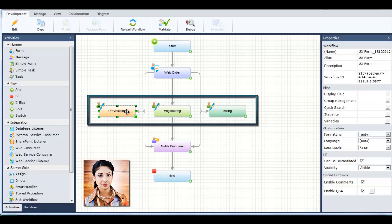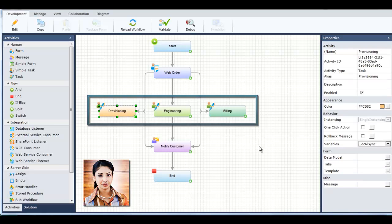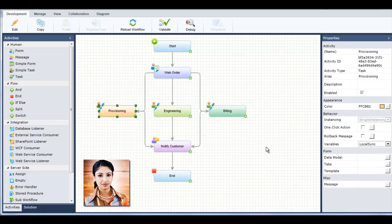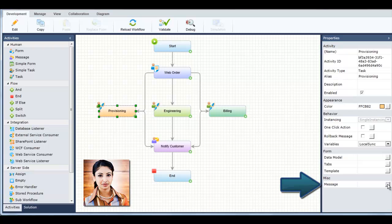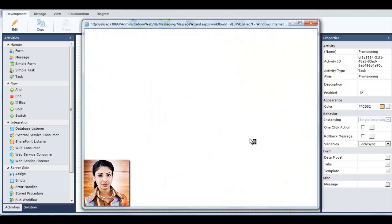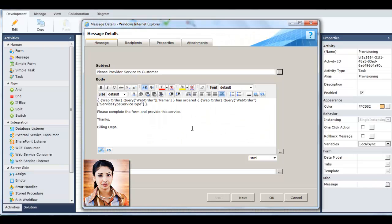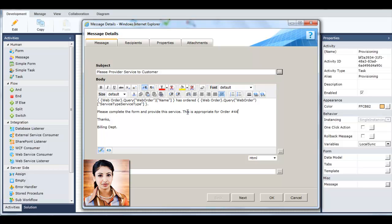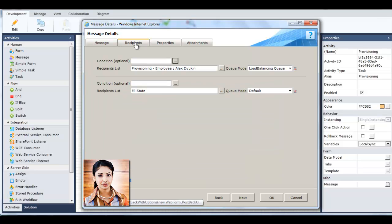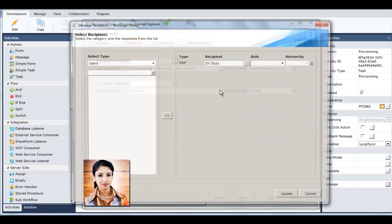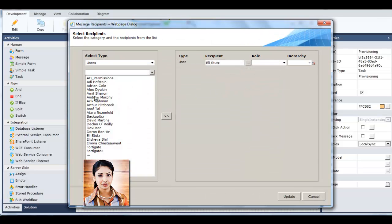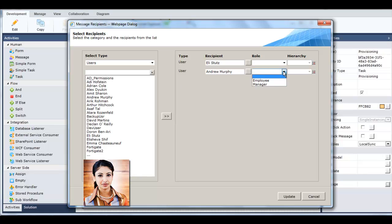For tasks, she also needs to define how a message is sent to the correct task recipient. Sequence Kinetics' message wizard enables her to define rich text messages and even include data from the workflow in her message. She can select the members of the organization who will receive the message by role and department, and decide on how tasks will be delivered in a queue.